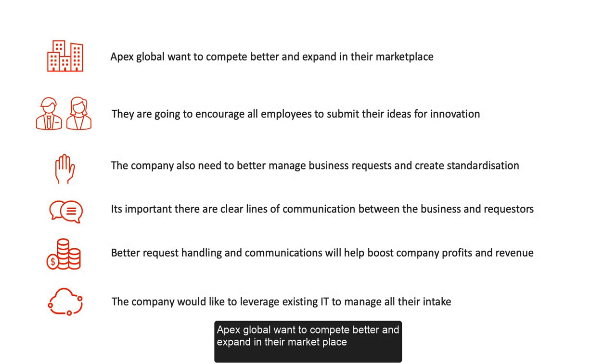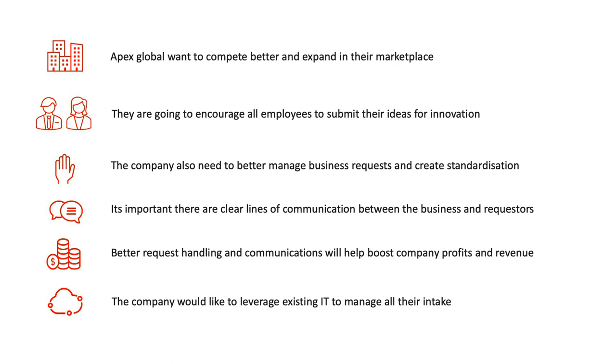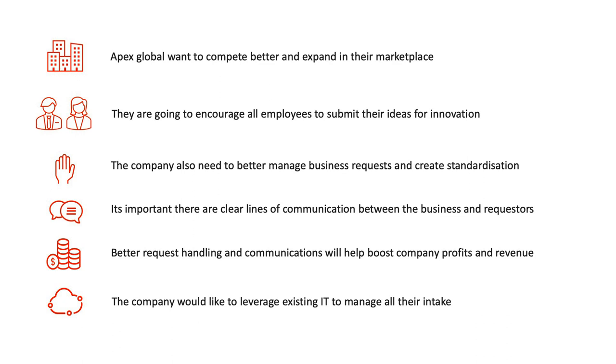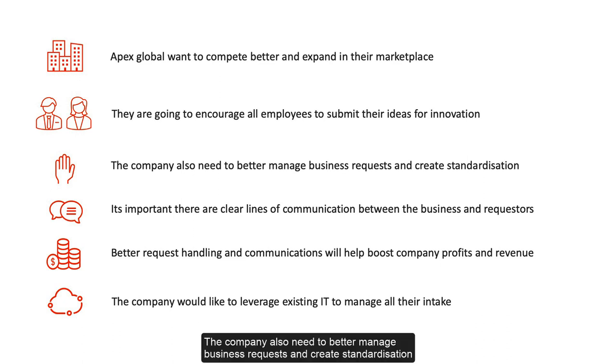Apex Global want to compete better and expand in their marketplace. They are going to encourage all employees to submit their ideas for innovation. The company also need to better manage business requests and create standardization.